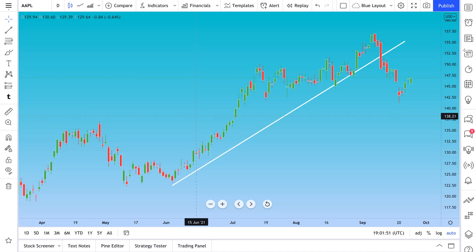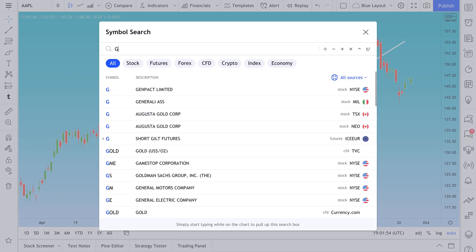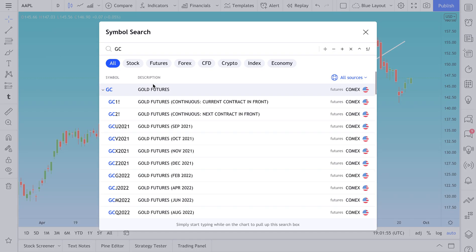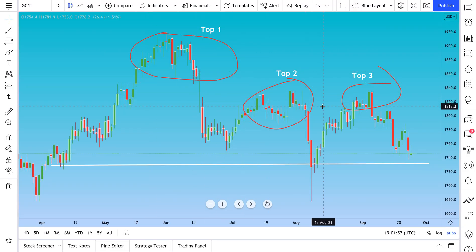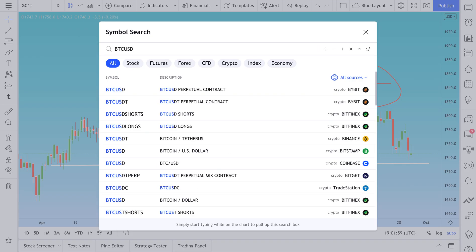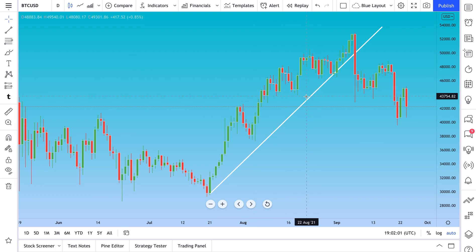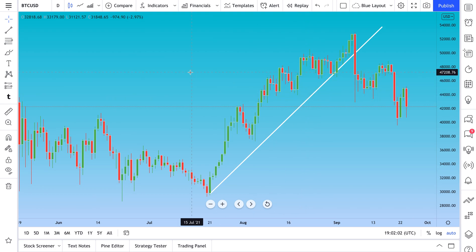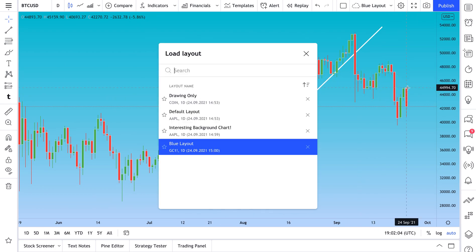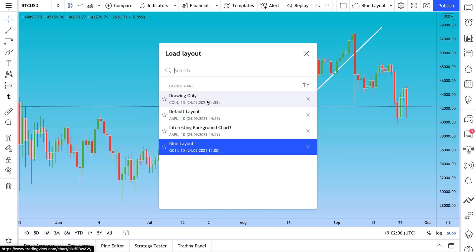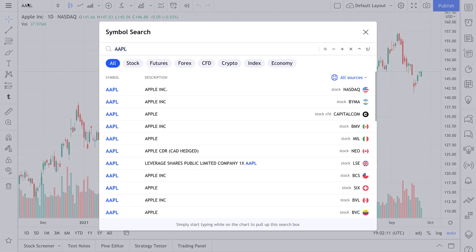Let's go back to the Blue Layout — here's the trend line. We can go back to Gold Futures and see those drawings, go back to Bitcoin and see that trend line. However, if we switch to a different chart layout like the Default Layout, none of these drawings come with us. So on BTC/USD in the Default Layout, there's no drawing.